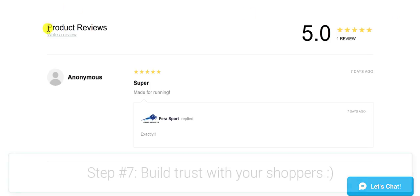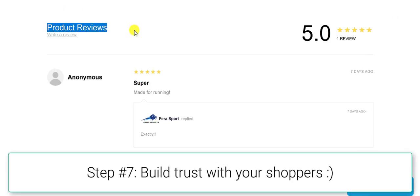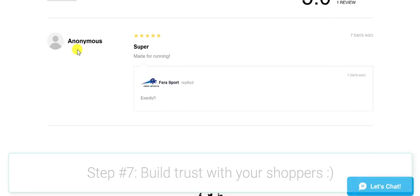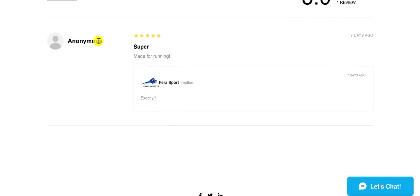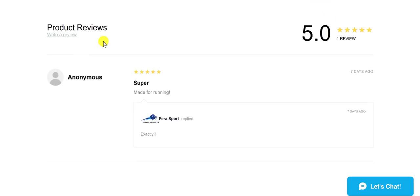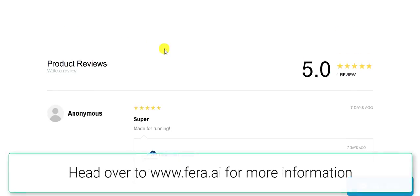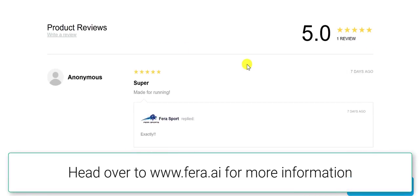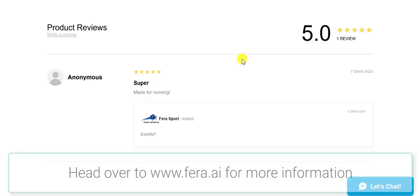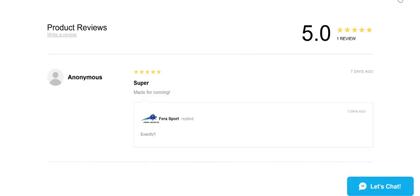You can see here that we have our product reviews up here. We have our average rating and we have our anonymous shopper. Now, this is a test store, so don't comment on the design of the store. This is just for test purposes only and to show you exactly how it works.